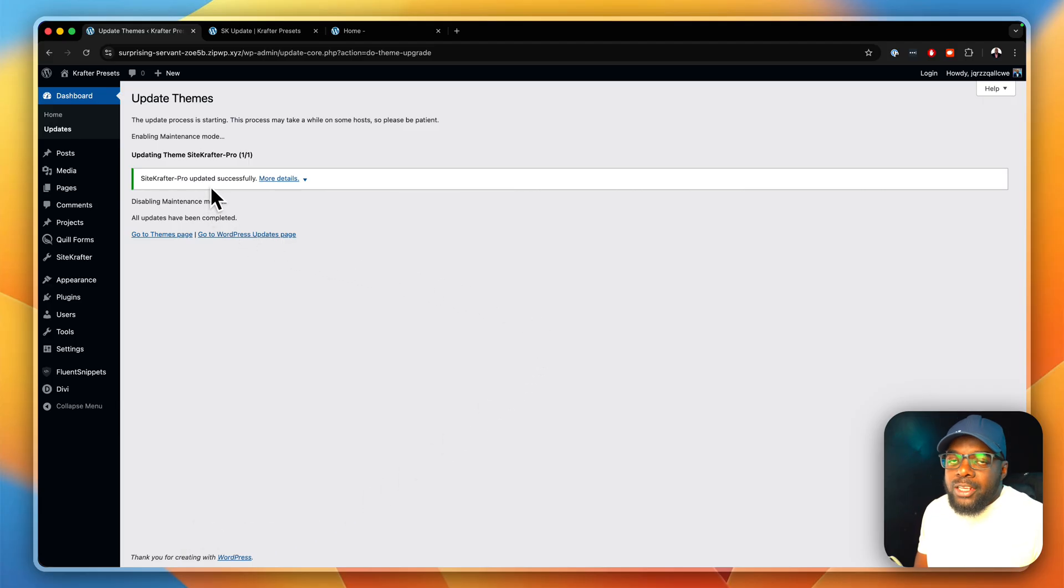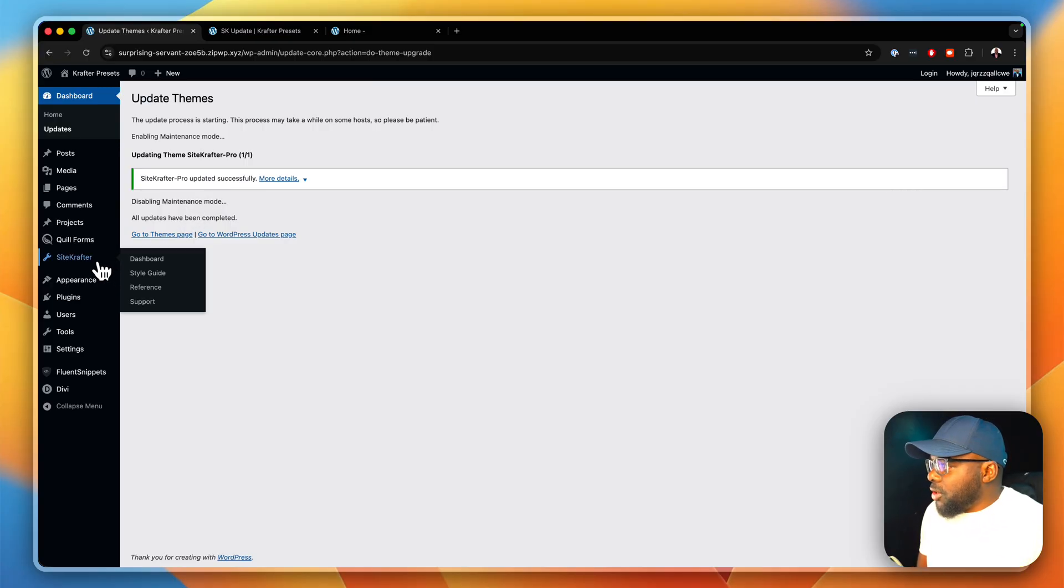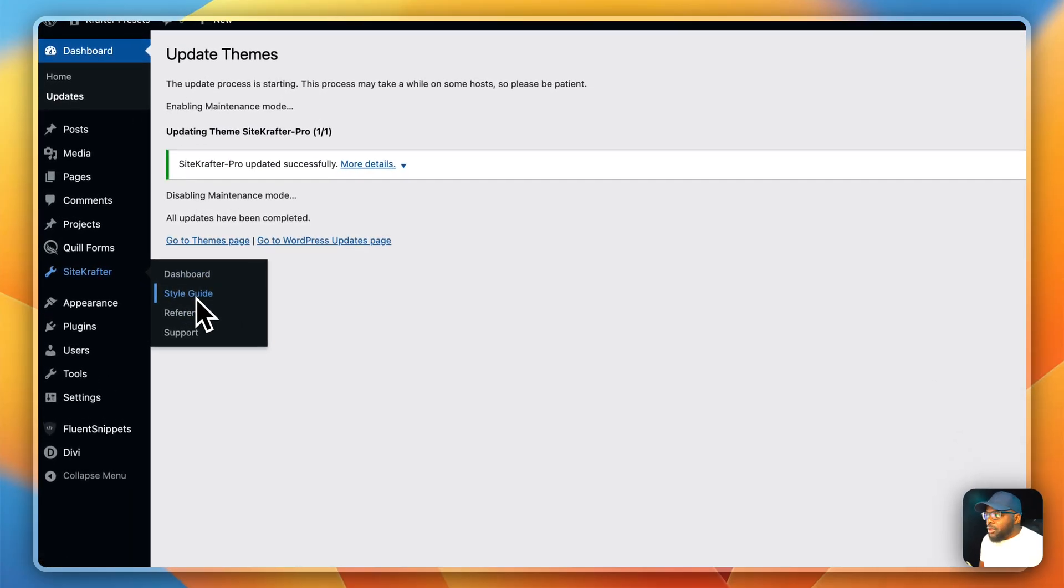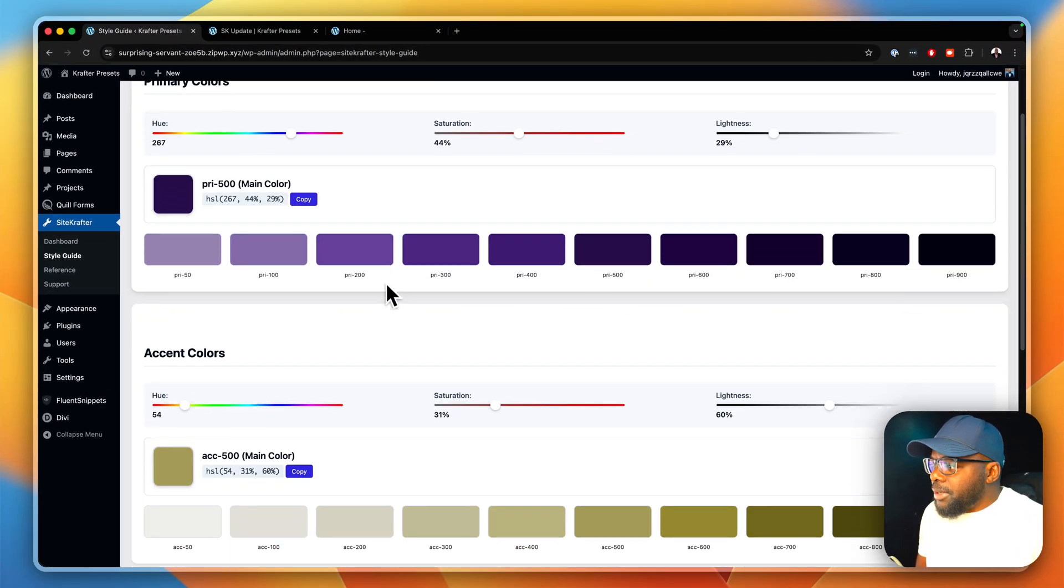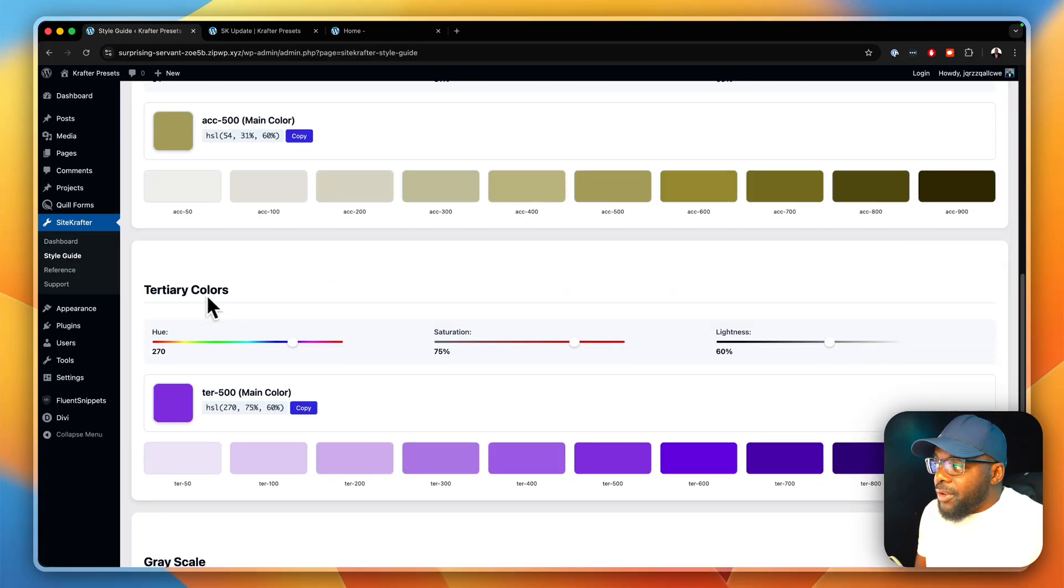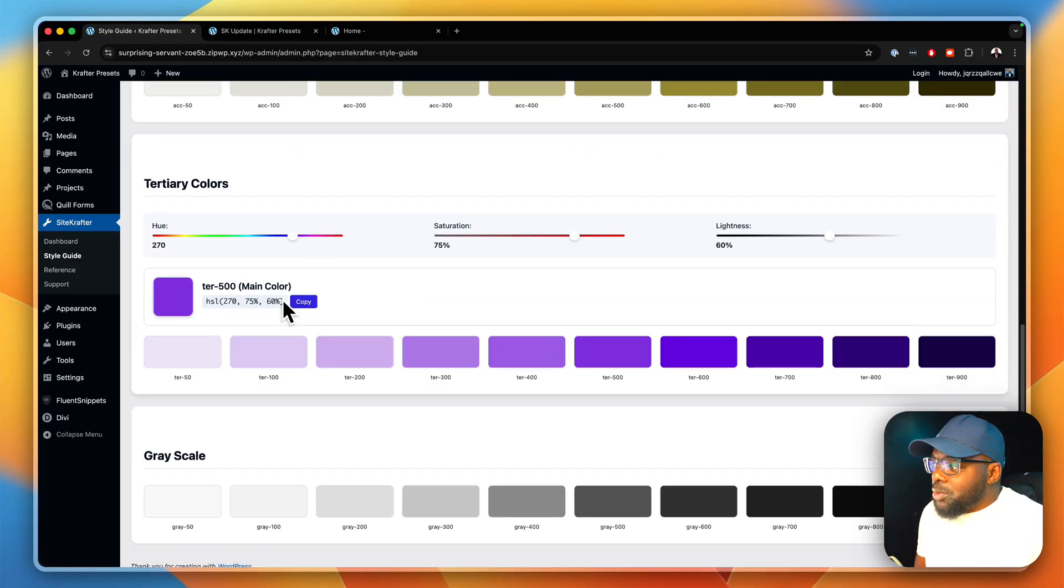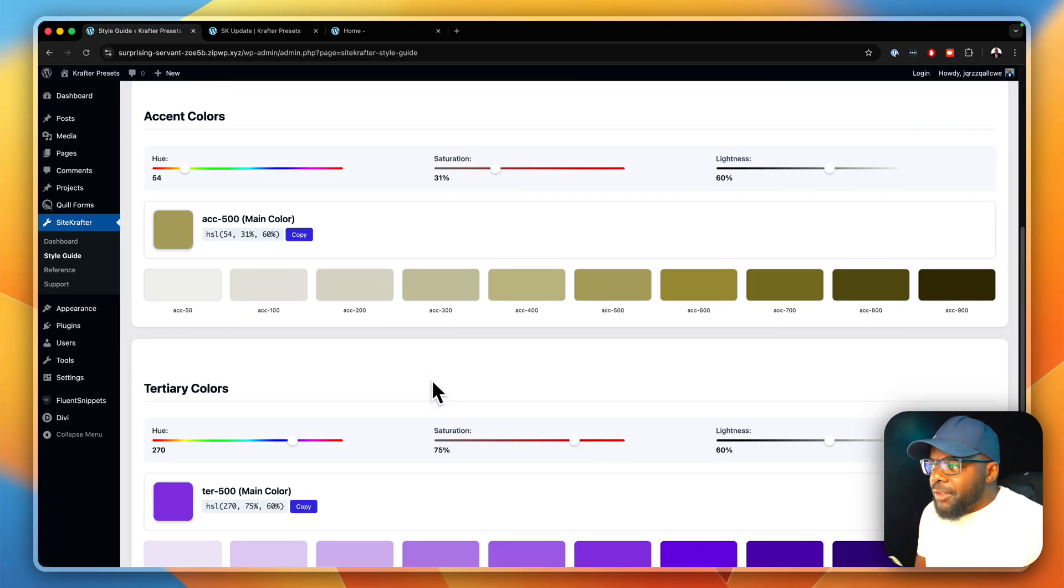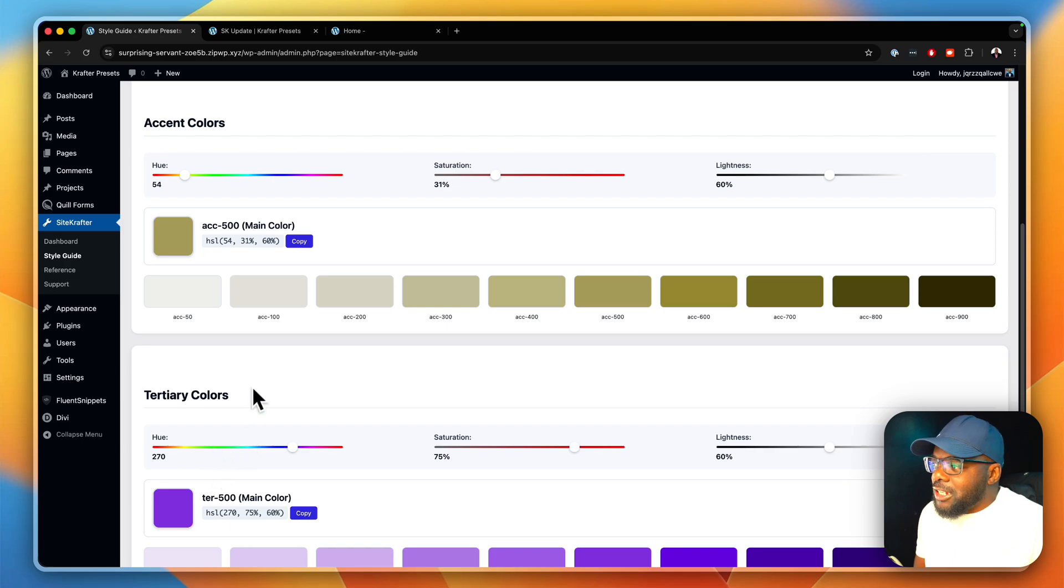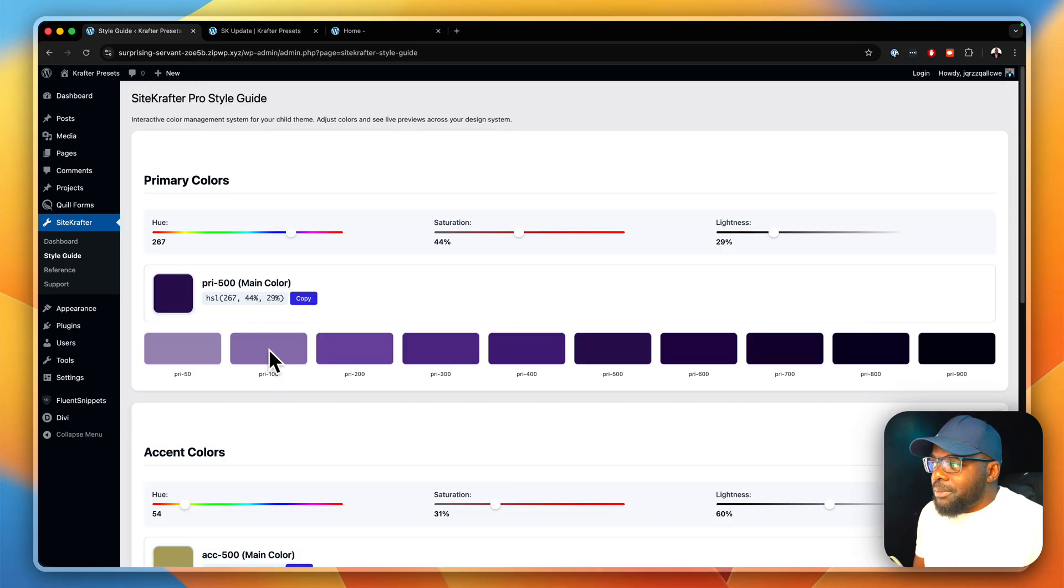The first place you need to check out for your first feature is right here. You go to Sitecrafter and then you go to style guide. You're going to notice that we have updated the colors and we've added the tertiary colors. This was a feature which was requested for quite a while now, but I'm very excited to say that this has been added and it's also been updated to the autocomplete system.